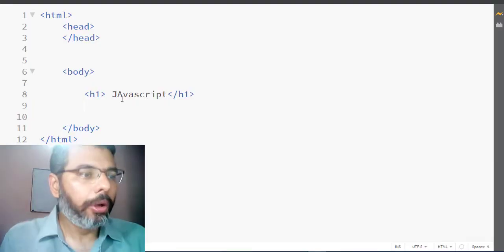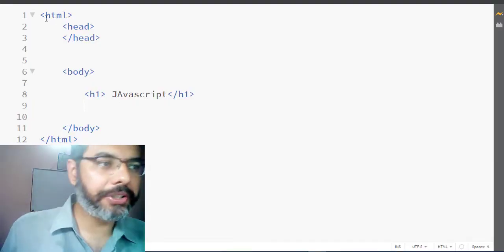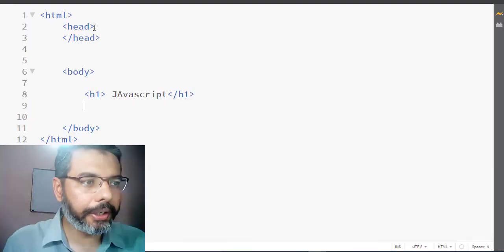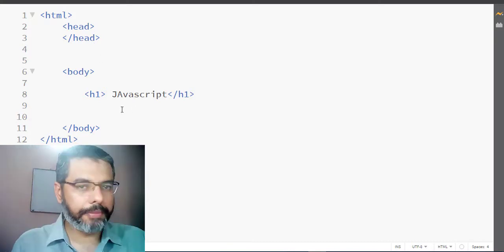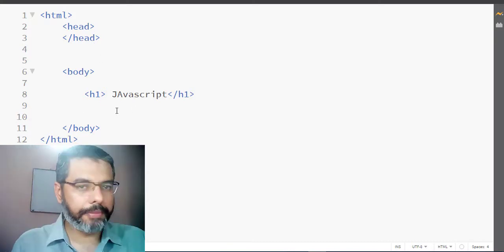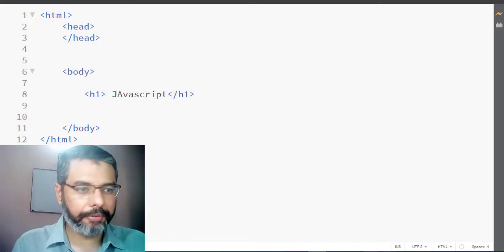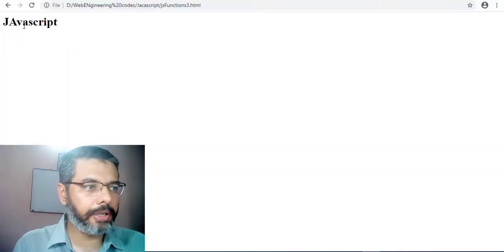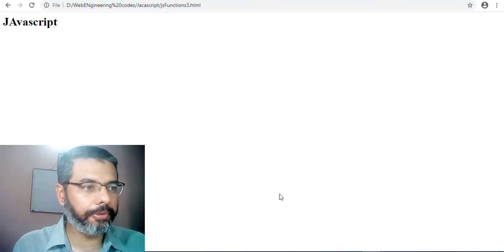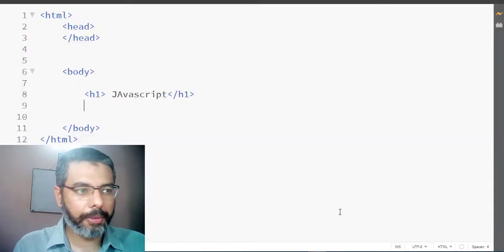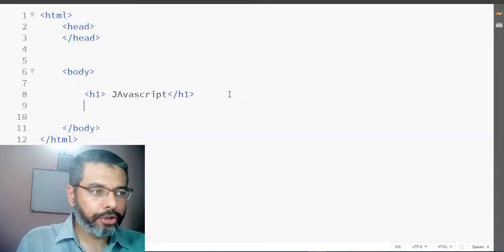Let's begin. We have a simple HTML file created — this is a simple HTML file. We can see a simple JavaScript HTML file available.